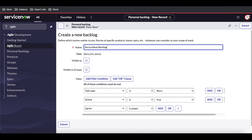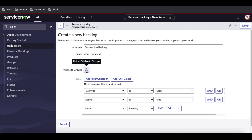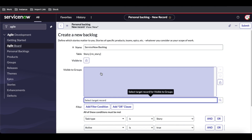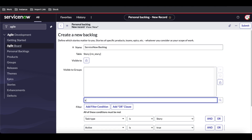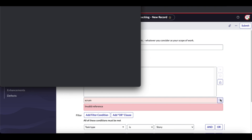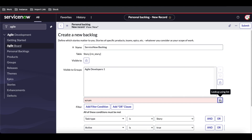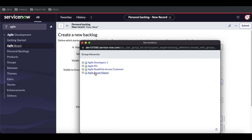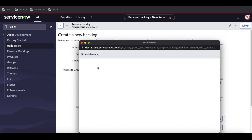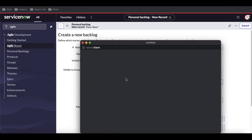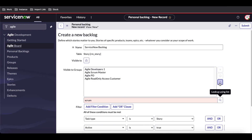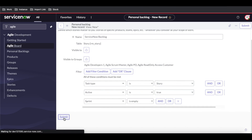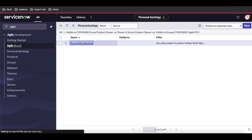Multiple backlogs can be created. For this case we're creating one backlog for stories. We need to define which groups should see it, so I'll add all the Scrum-related groups: Scrum Developer, Scrum Master, Scrum PO — everyone will be able to see this backlog. After submitting, our backlog is defined and created.